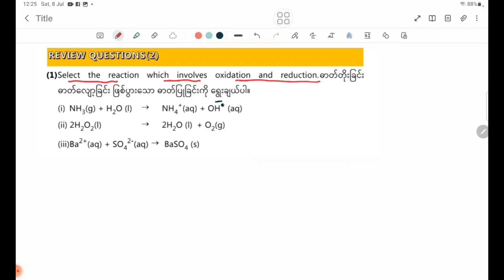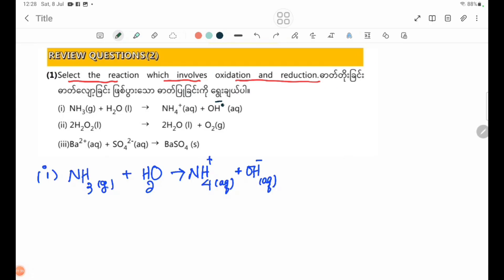An oxidation-reduction reaction involves changes in oxidation numbers. Let's look at the equations. For the H2O2 equation, nitrogen oxidation in N2O — the hydrogen is plus 1, and N2O gives minus 3. For H2O2, the oxidation number of oxygen is minus 1.